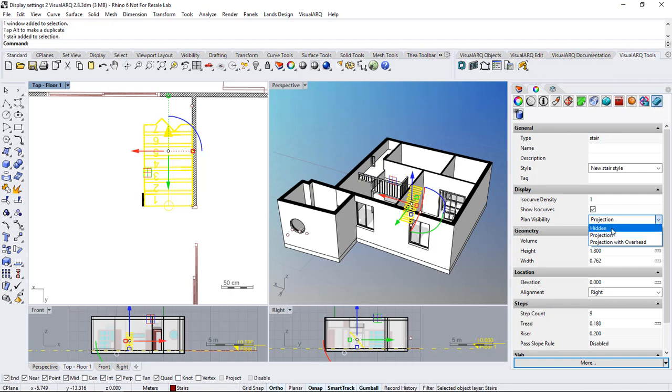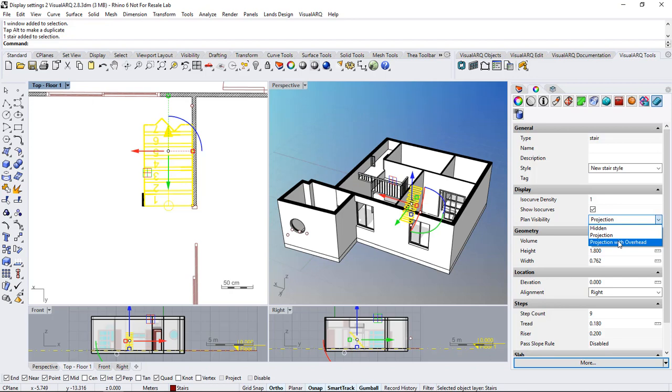Hidden just hides the object in the plan view. The projection means that the object will be displayed when it's located within the cutting plane or below it, and the projection with overhead will make the object be displayed when it is located above the cut plane as long as it is inside the level.